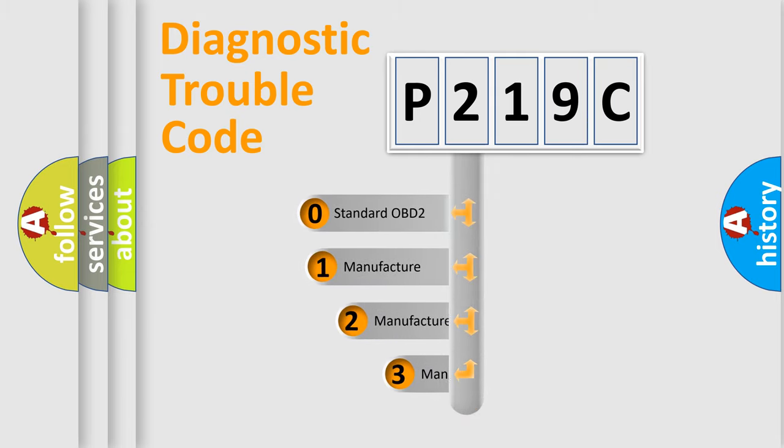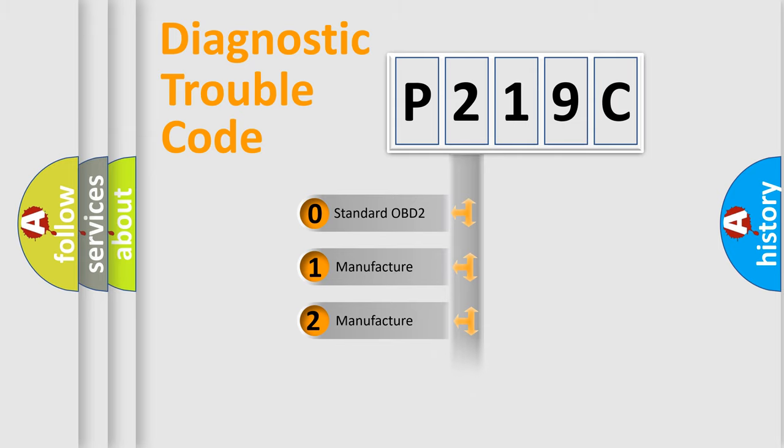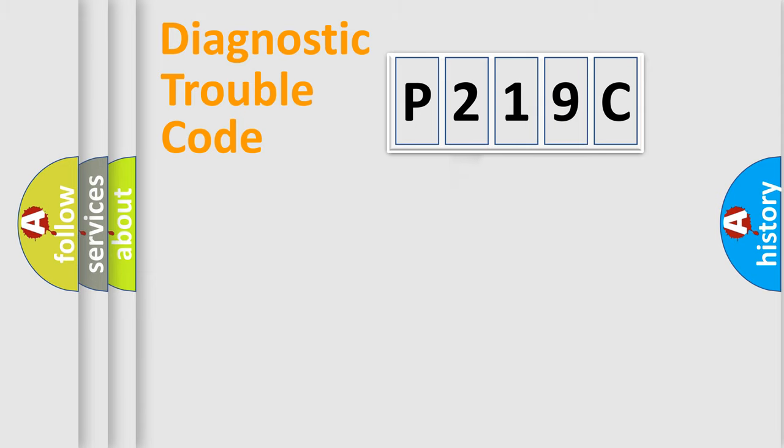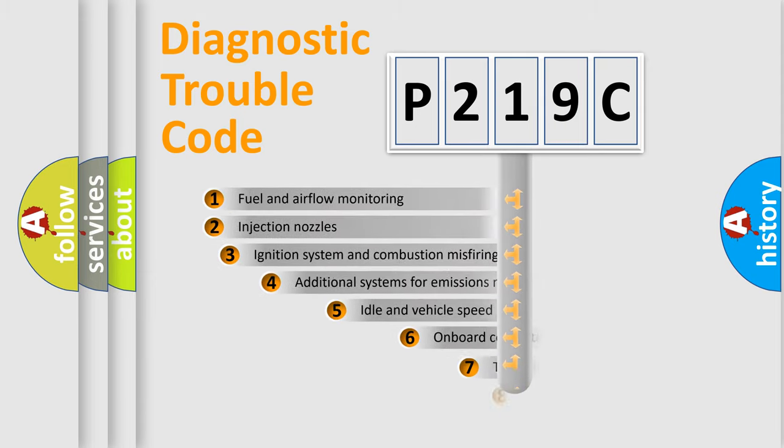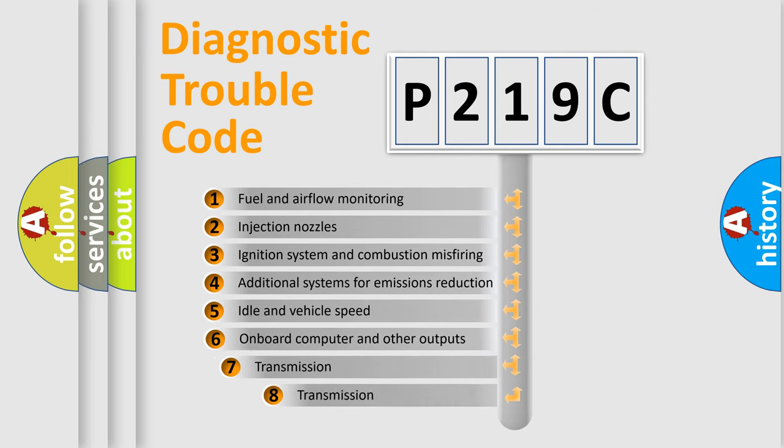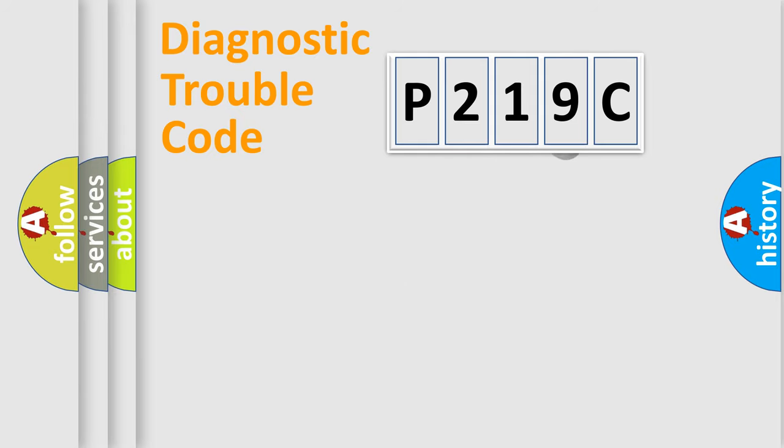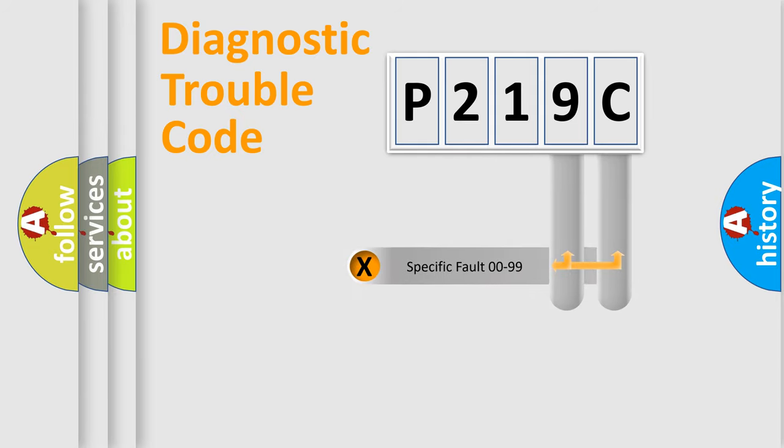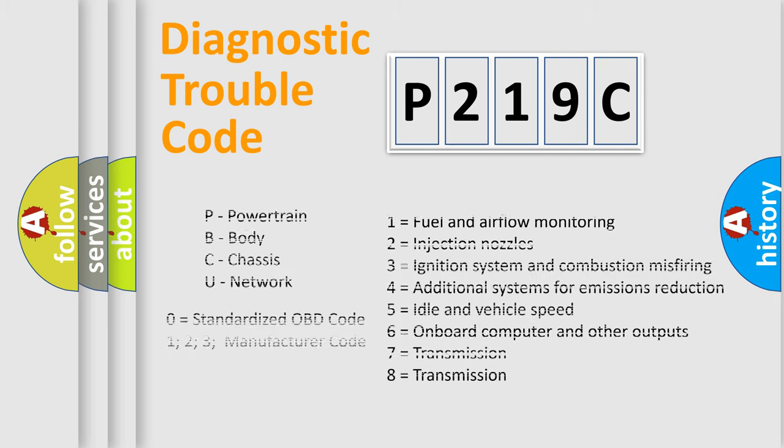If the second character is expressed as zero, it is a standardized error. In the case of numbers 1, 2, or 3, it is a manufacturer-specific error. The third character specifies a subset of errors. The distribution shown is valid only for the standardized DTC code. Only the last two characters define the specific fault of the group. Let's not forget that such a division is valid only if the second character code is expressed by the number zero.